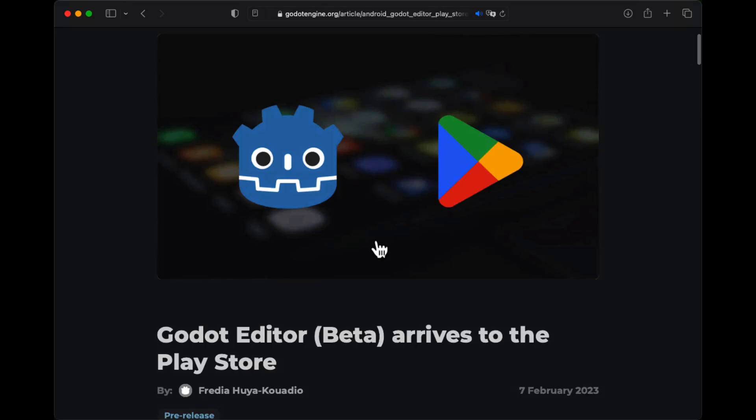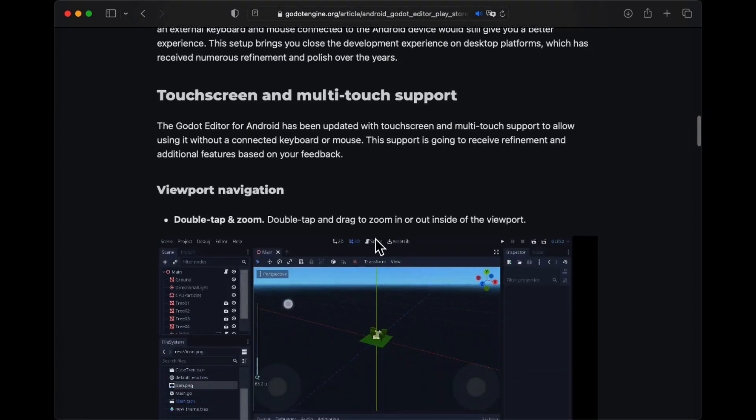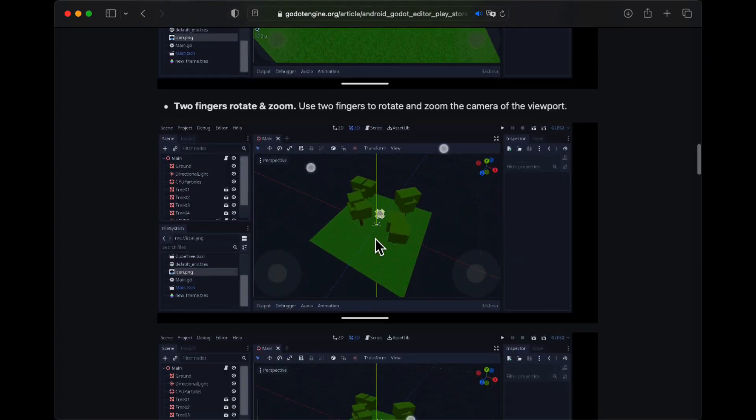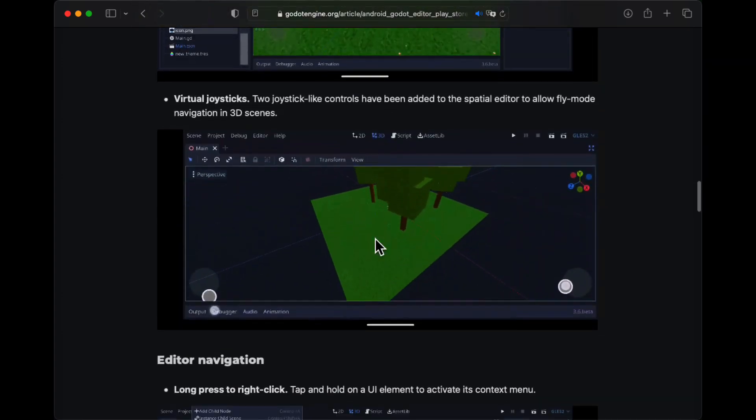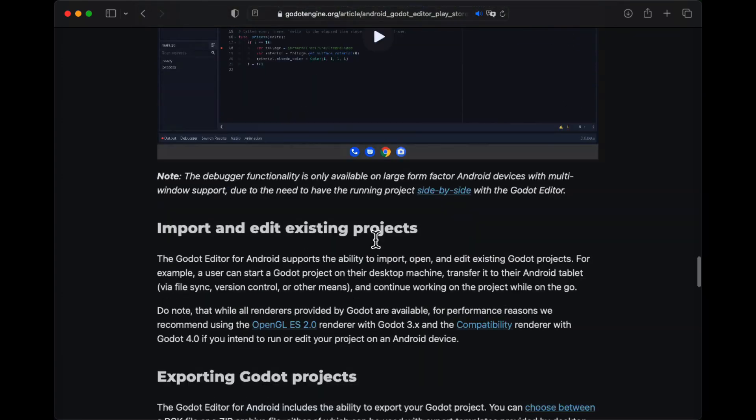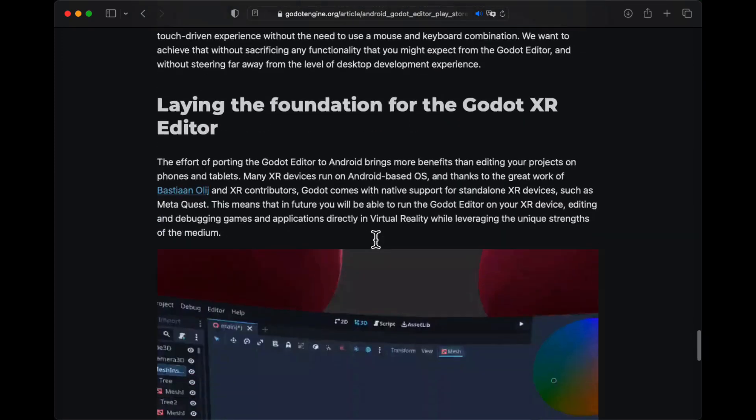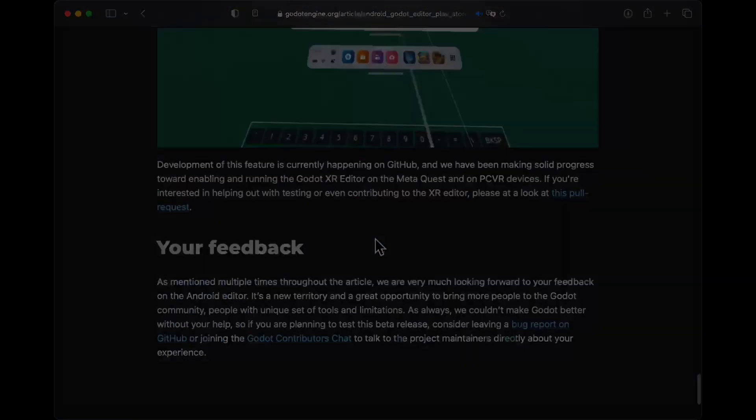A few weeks ago I saw this post on the Godot engine website. My first reaction was cool, but my second reaction was, where is the iOS version?